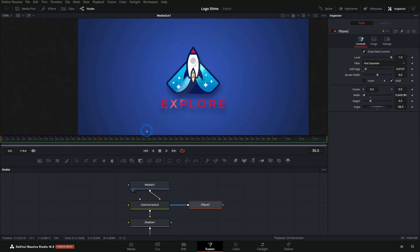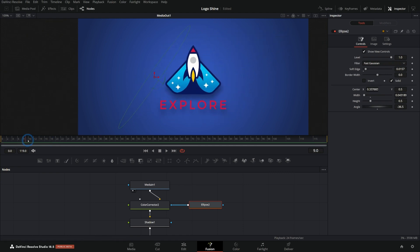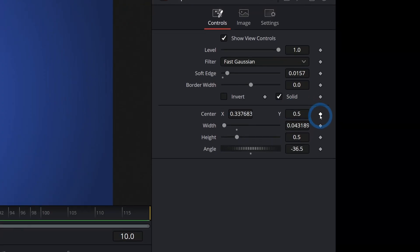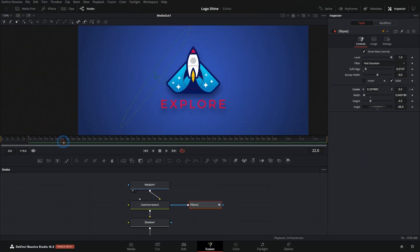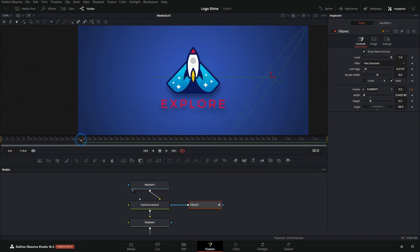Now we can take this ellipse and animate it just by moving it back and forth. We're just going to start over here at frame 10 maybe, and I'll add a keyframe to our center like that, and then move that over, I don't know, 20 frames or so, and then just move it across the logo like that.